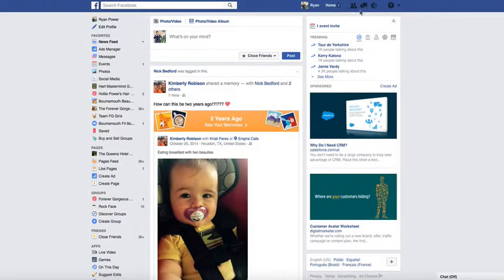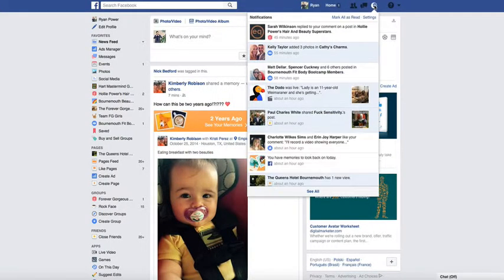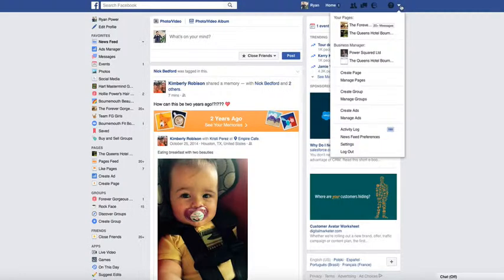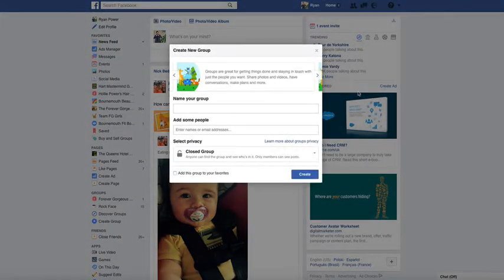From the dropdown in your top right, you click on the little down arrow and you have the option here to create group. Click on that and it brings up these options where you can put the details in that you want.